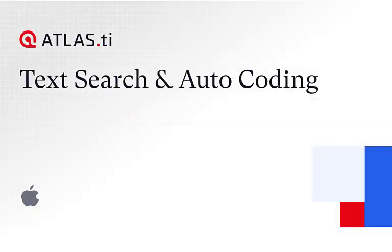Automatic coding with text search. In this video we show how you can search your documents and autocode the results.